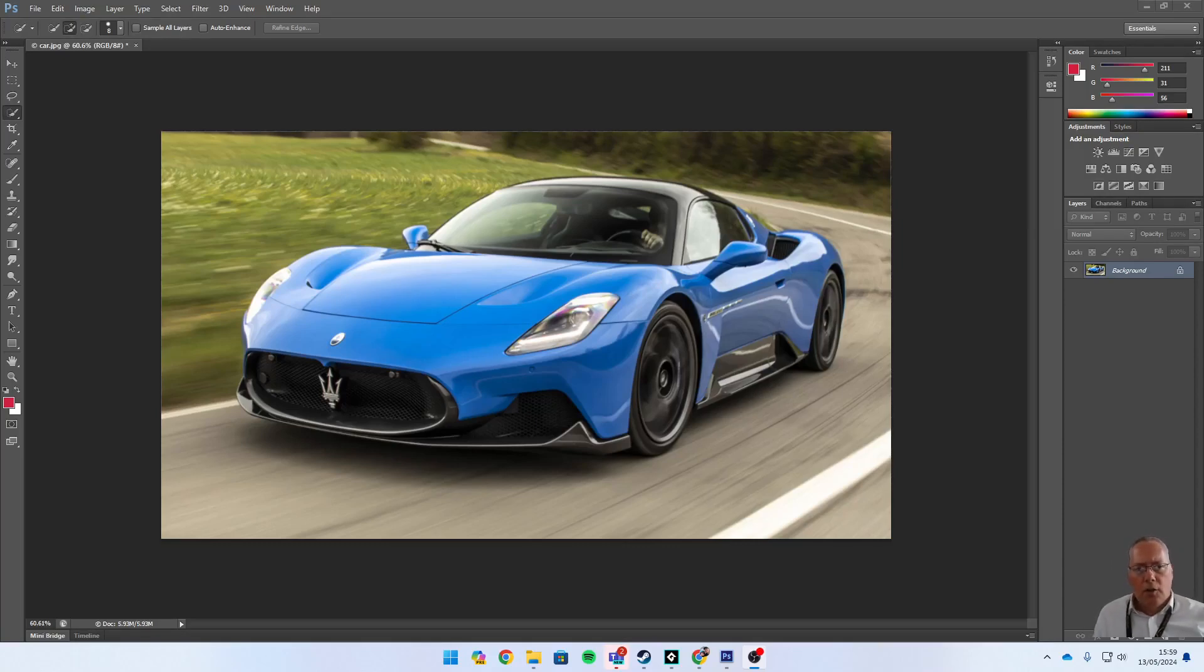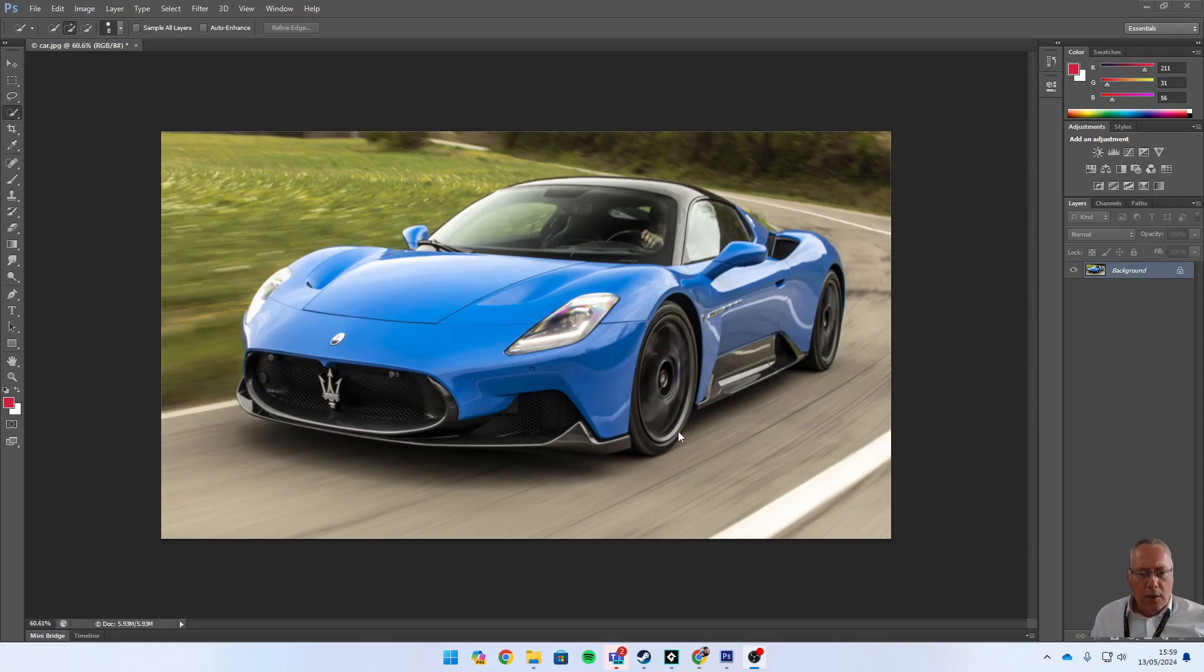Hi, in this video I'm going to show you how to work with colors. What we're going to do in this video is change the color of the car. You can see the car on screen - it's currently blue.